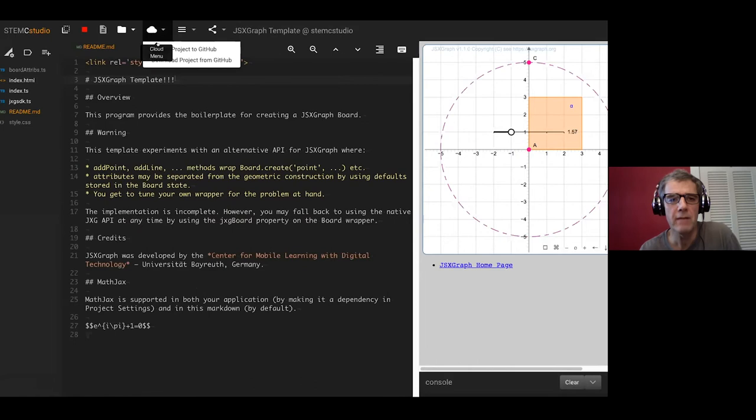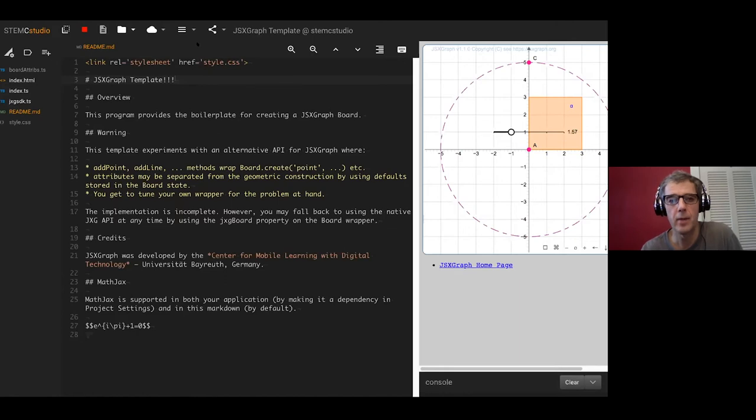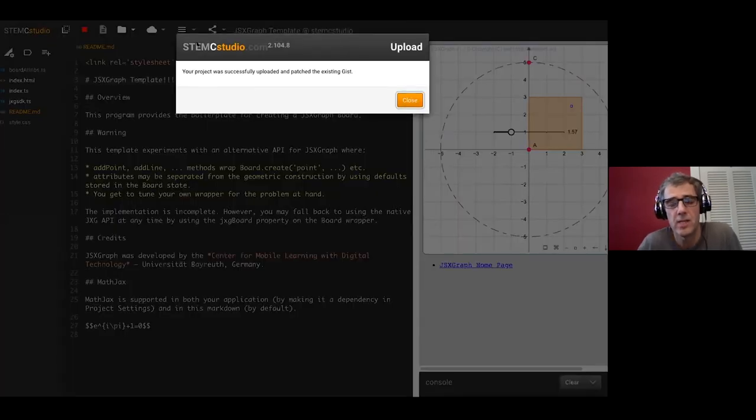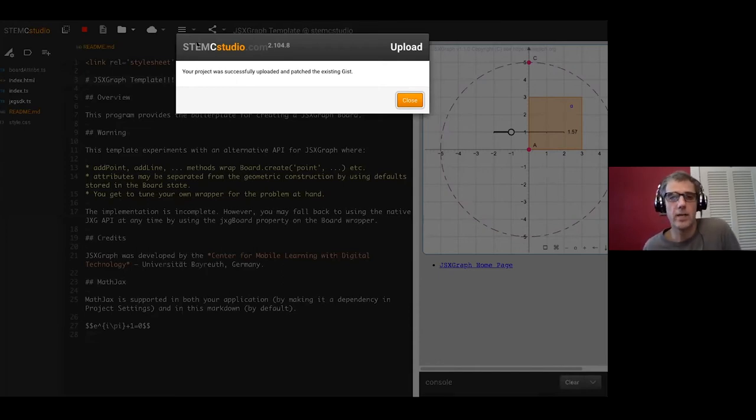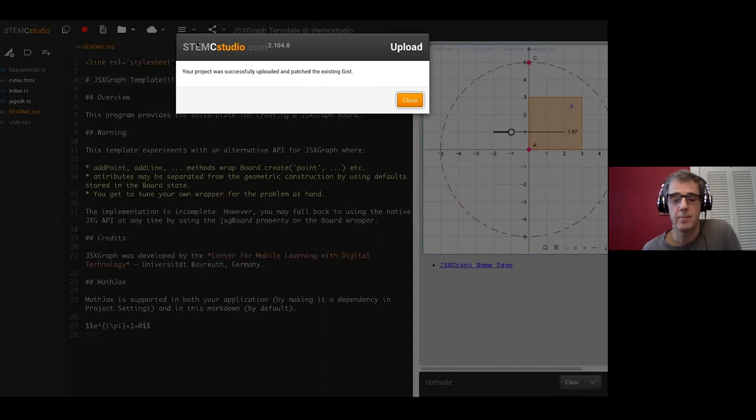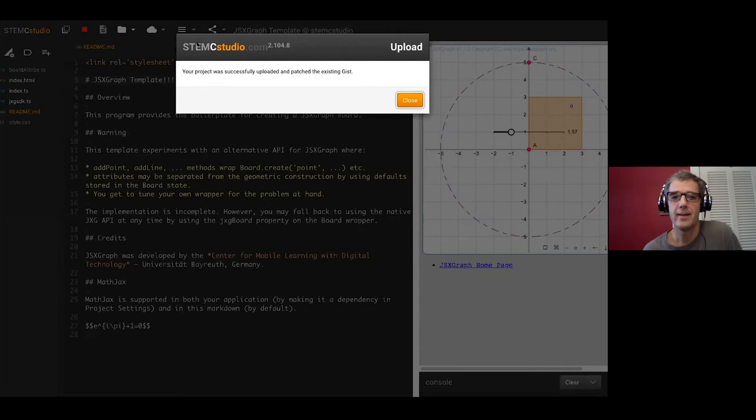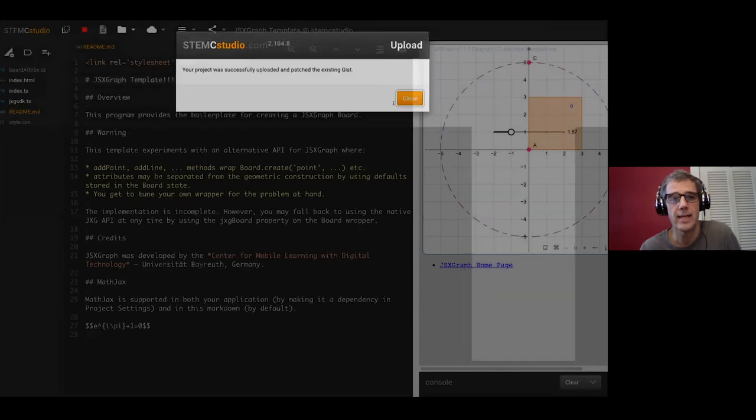Let me show you a few more features. We have a cloud menu. As I said, I'm signed on to GitHub. And I can automatically upload this file to GitHub. It says your project was successfully uploaded and it patched the existing gist. So my code is safely stored in GitHub. I believe that your code is your portfolio and it belongs to you, it shouldn't be in some obscure database.